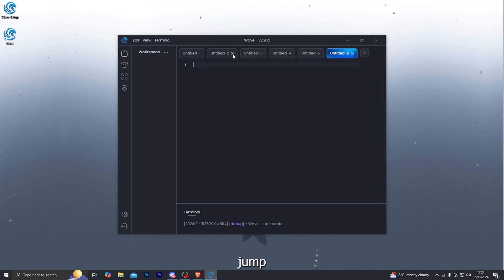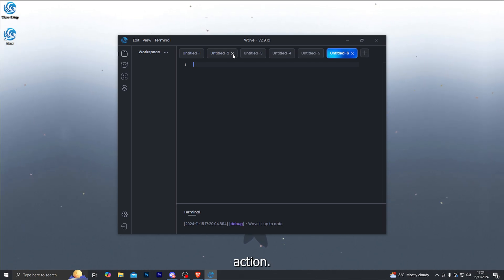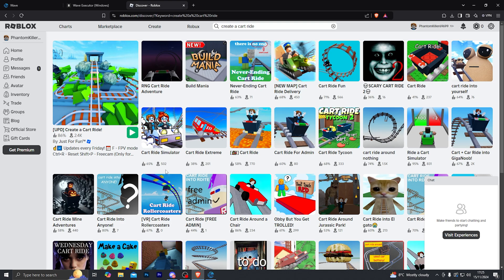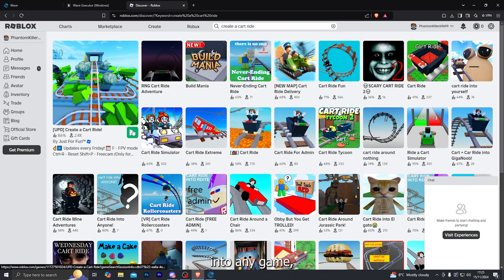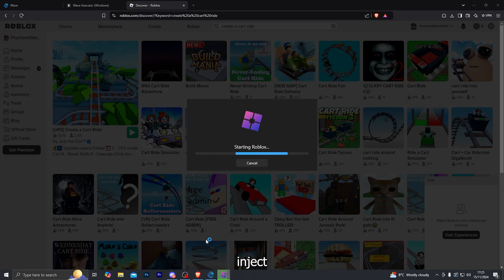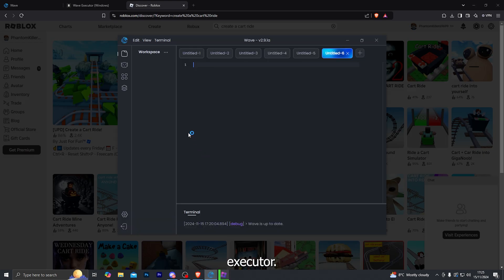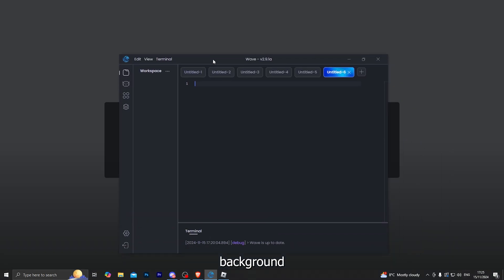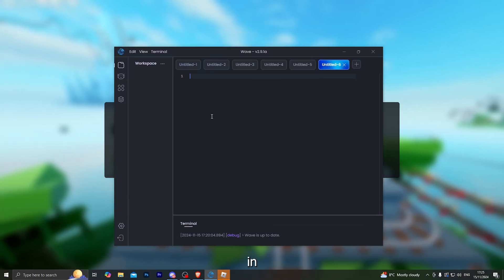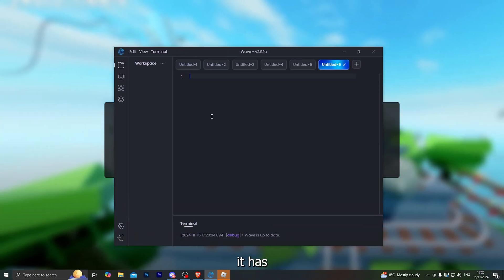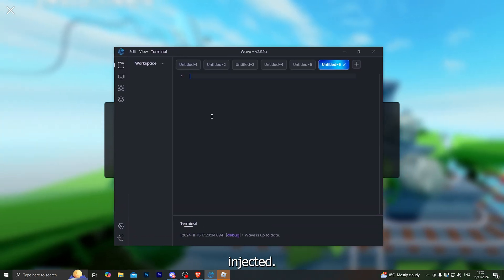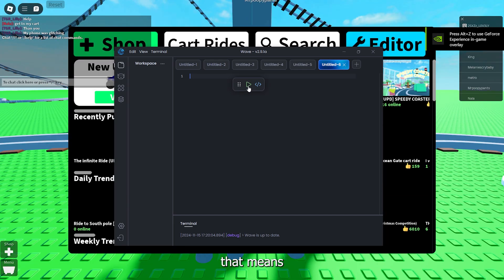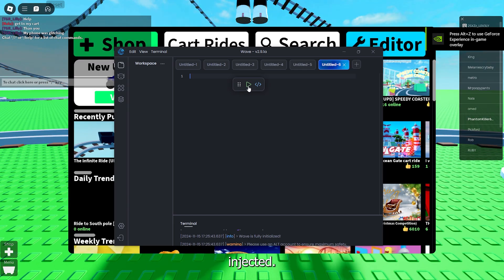Now let's jump into an actual game and see the executor in action to inject the executor into Roblox. It is extremely simple with wave. All you want to do is simply load up the browser version of Roblox just like that and load into any game and that will automatically inject the actual executor. So as you can see it is loading the game in the background and over here in just a second it will show us that it has been injected. There we go. Once this icon over here appears that means it has injected.